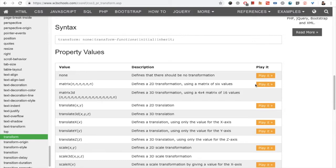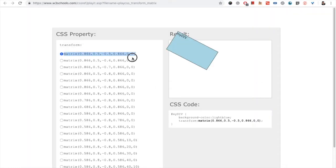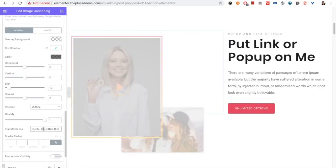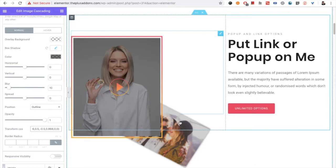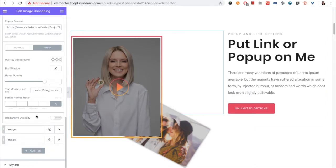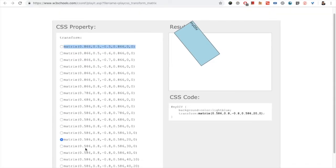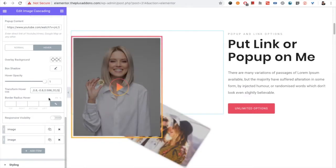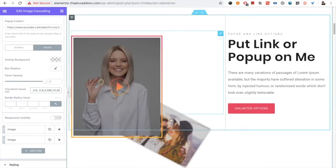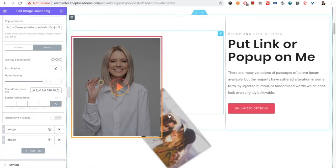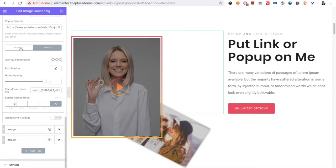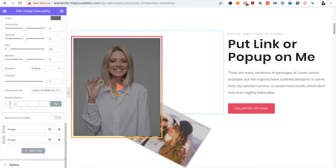You can go to a resource like W3Schools, find the CSS transform properties you want, copy and paste that code here, and you'll see that effect applied. If you want to change it on hover, you can choose any other effect for the hover state. You can create many creative sections using these options. You also have the option for border radius, as shown at the beginning of the video.